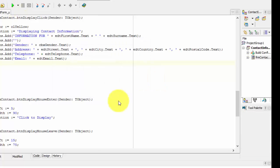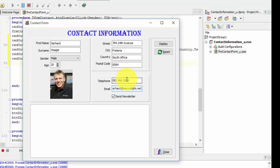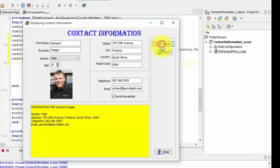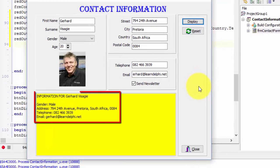Run the application. Now enter values in all your edits. When you are done, click the display button. Your output should look something like this. If yours does not look like mine, you must follow the steps again and check where you went wrong.